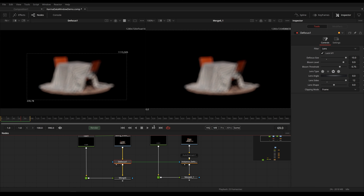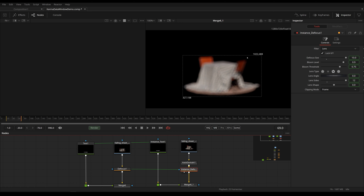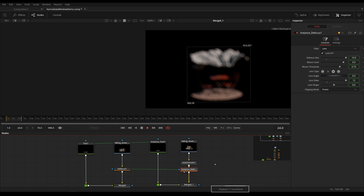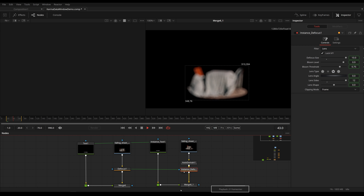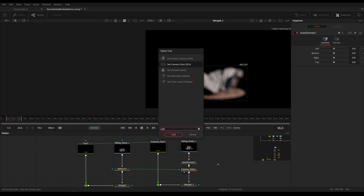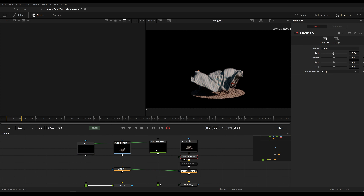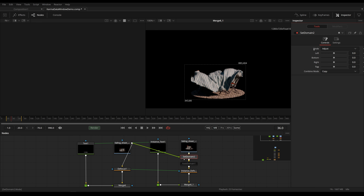So we have roughly doubled the performance because we're calculating a smaller data window. If you don't have the luxury of a dynamic data window right out of your rendering engine, you can use Fusion's Auto Domain tool which will crop your domain to visible pixels — incredibly helpful. That can be even faster since the domain is even smaller than our 3D render domain. You also have Set Domain to adjust the domain manually, giving you a lot of tools right inside of Fusion to work with your domain and benefit from smaller render times.